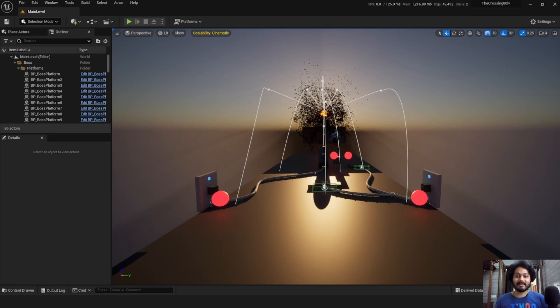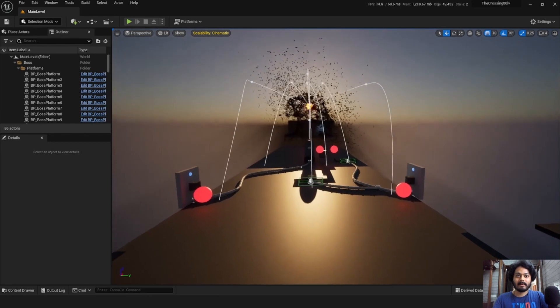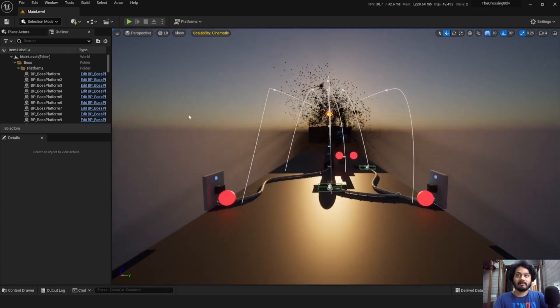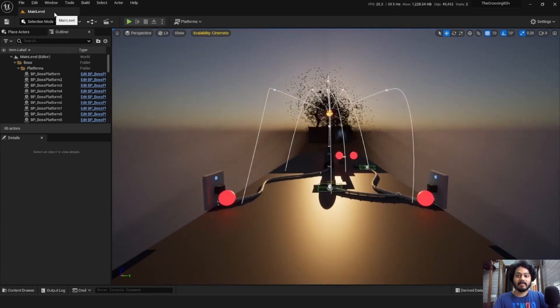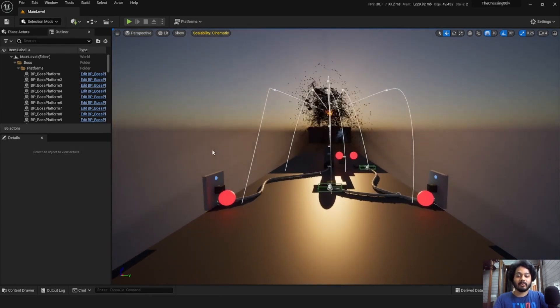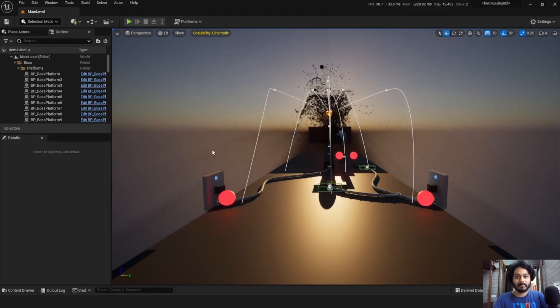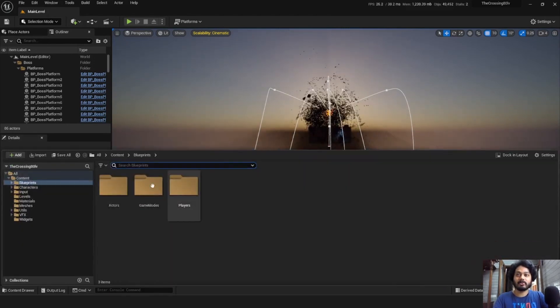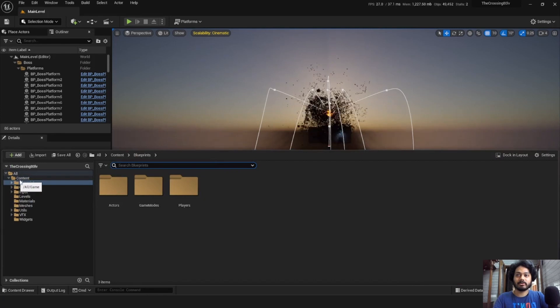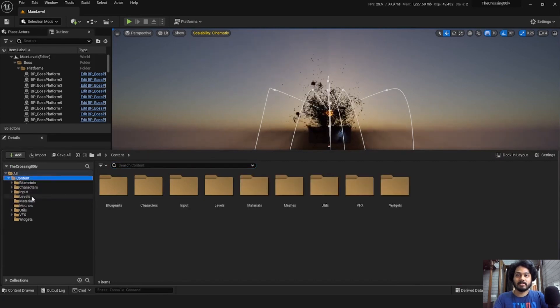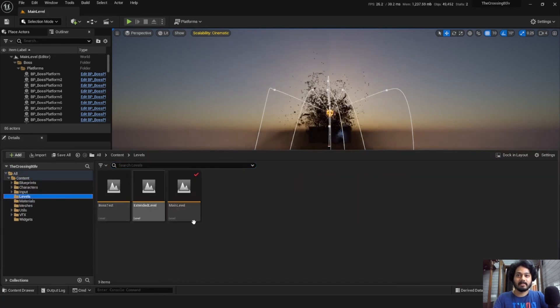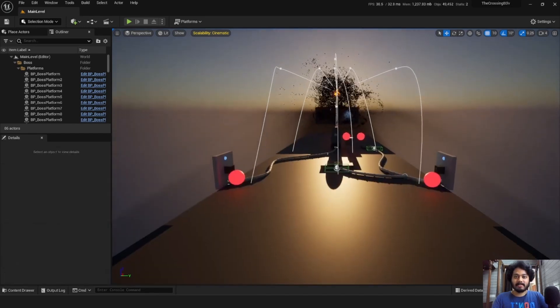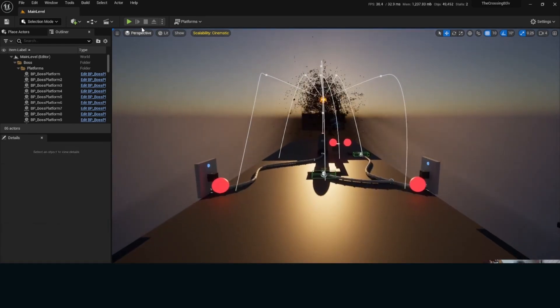Enough talk. Let's see what the template actually looks like. The main level is called, well, main level and it should already be open when you open up the project for the first time. However, if you want to find it again, you can go over to content, levels and there it is. Ignore the other levels in this folder for now. Let's hit play.